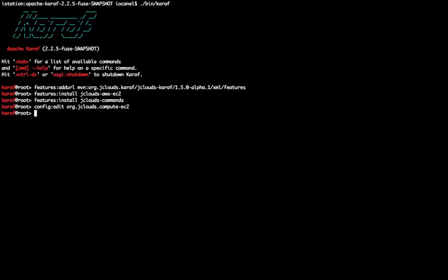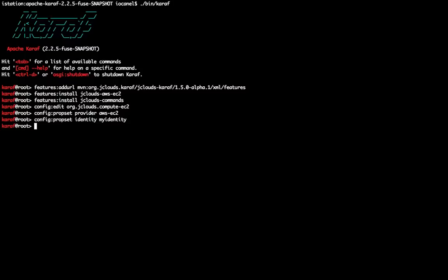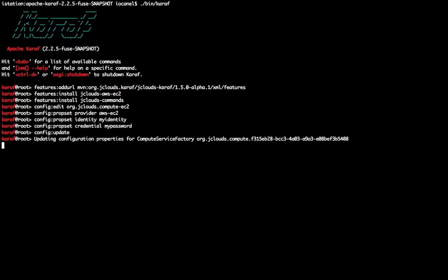Creating a compute service inside Caraf is as simple as creating the configuration. In this example I'll create a configuration with PID org.jClouds.compute-EC2 and I'll specify the provider which is AWS-EC2, the identity for EC2, and the credential for EC2. Those two values are provided by the cloud provider.